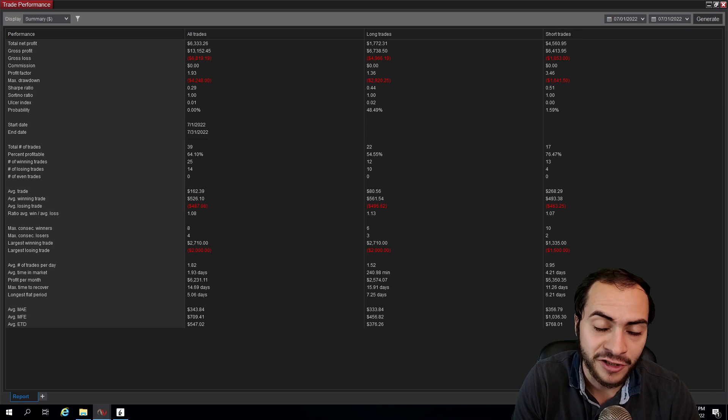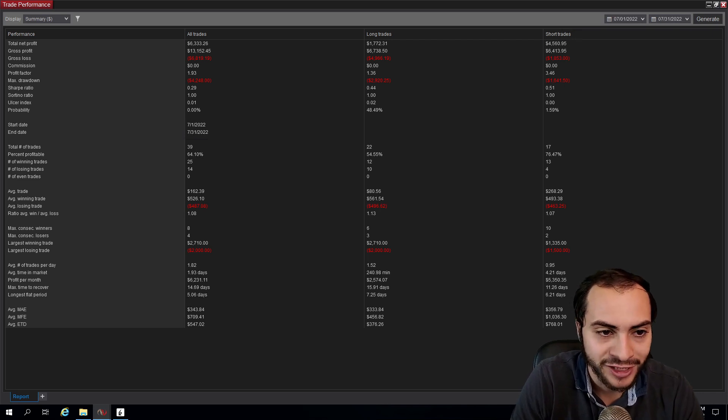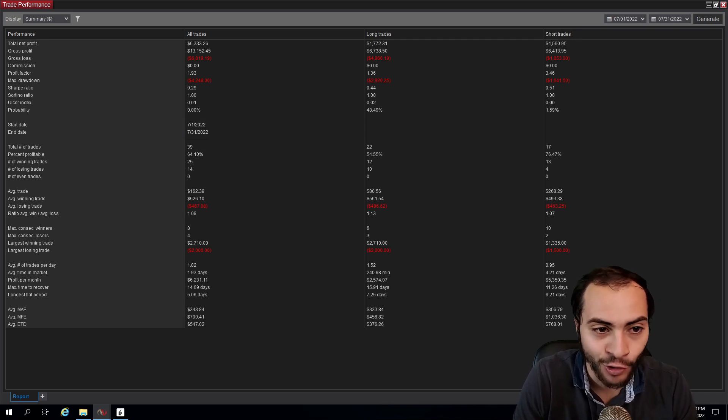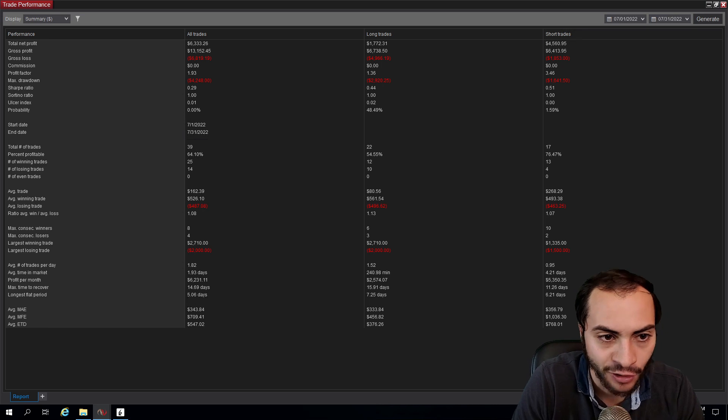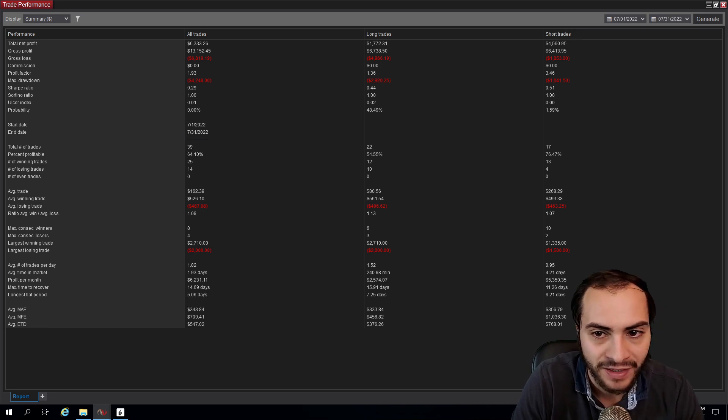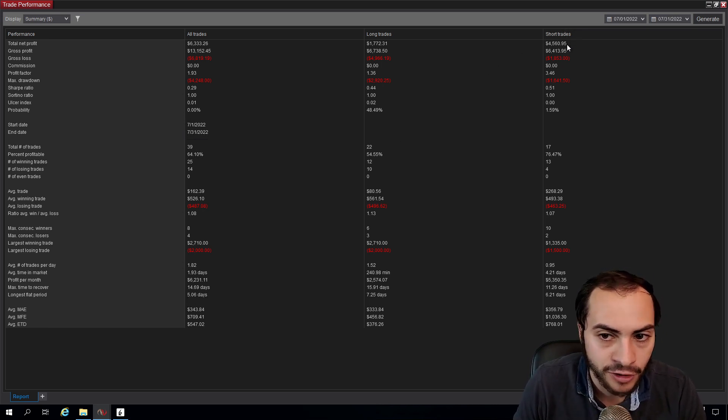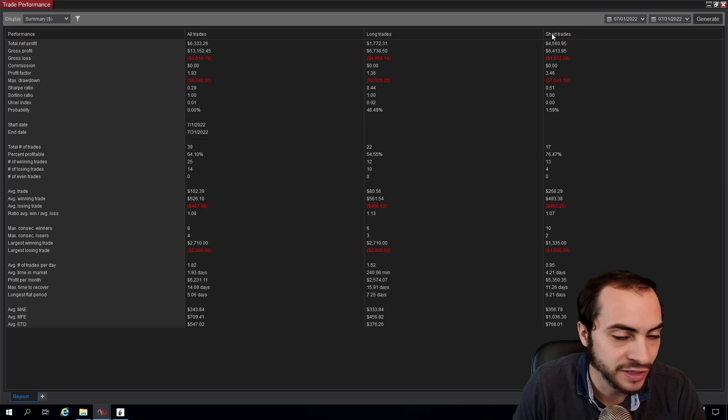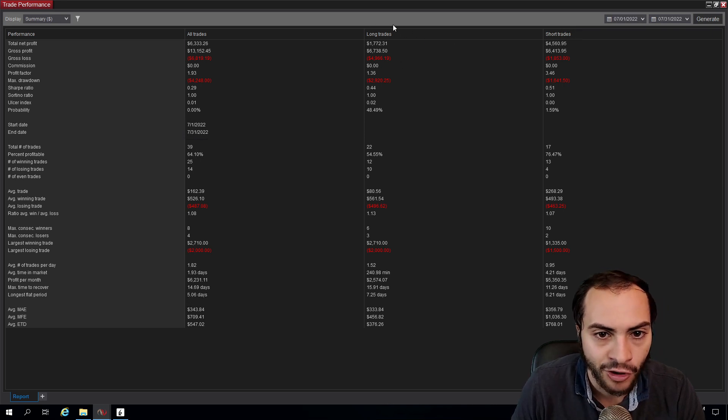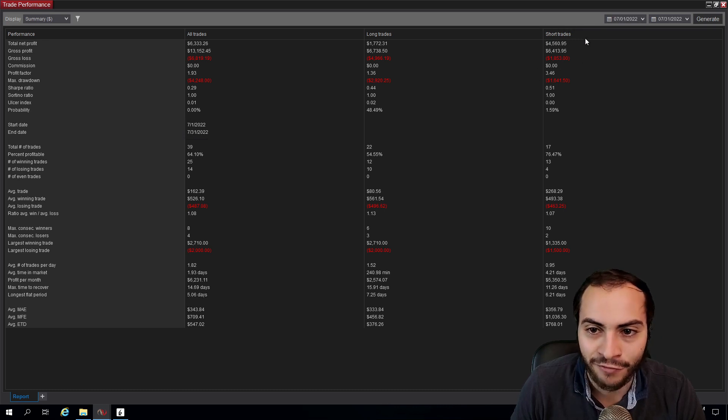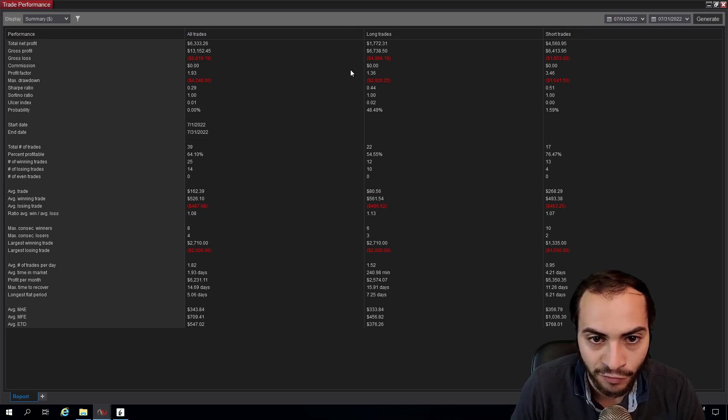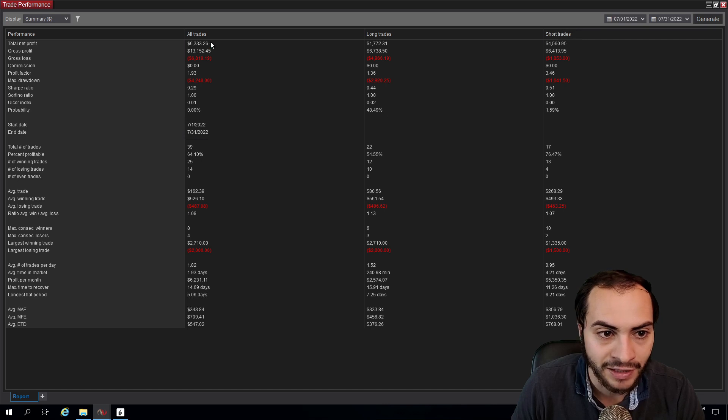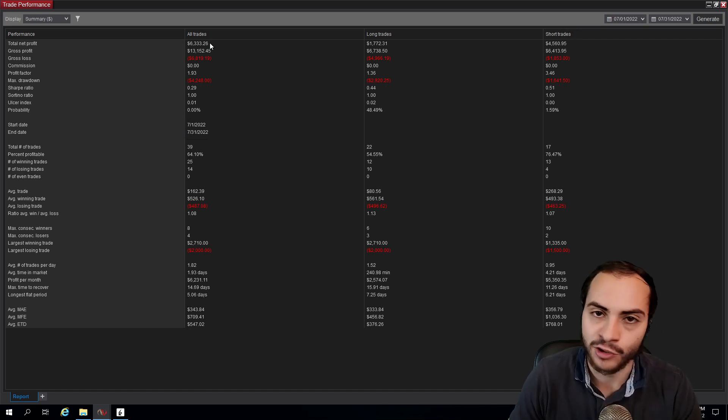Let's look at our July 2022 results. Overall I made a net profit of $6,333.26. The majority was from short trades in this column here, although we still made an overall profit in long trades and combined we got that $6,000 net profit.